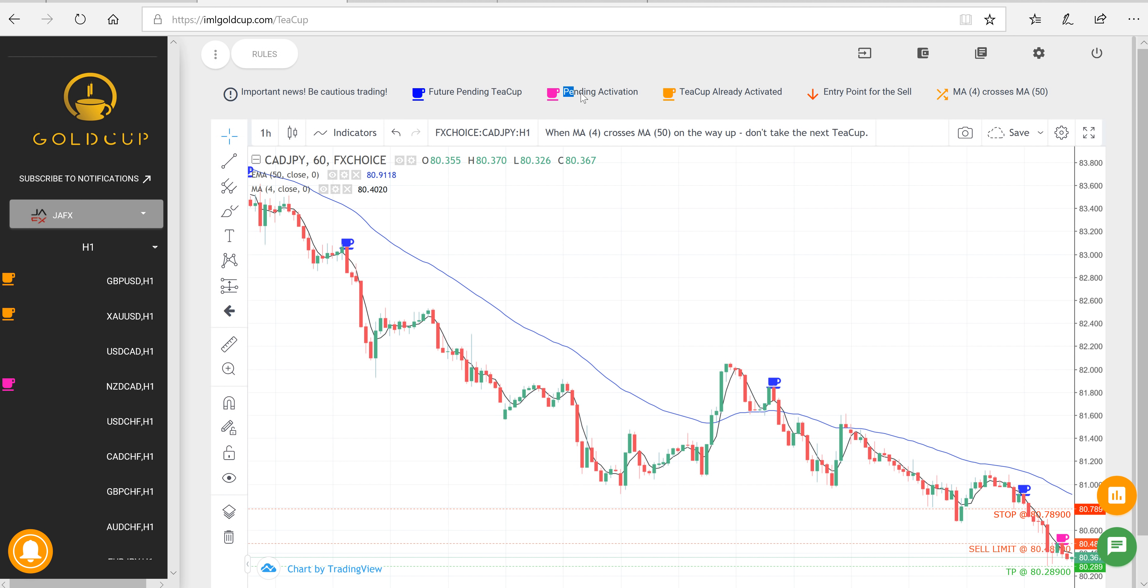Okay, easy enough. So here we go. So we would take a look here. This black line is the 4. So boom, it's crossing on an upward. You would avoid this one. Easy enough, right? So let's check out gold. The black one crossed. There's been other teacups here. So that was a while ago. Good to go here.